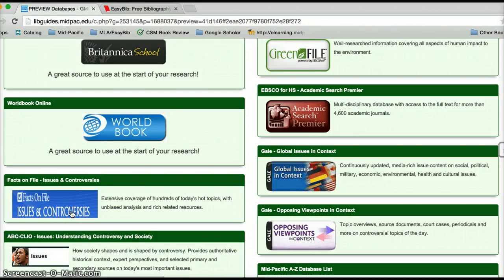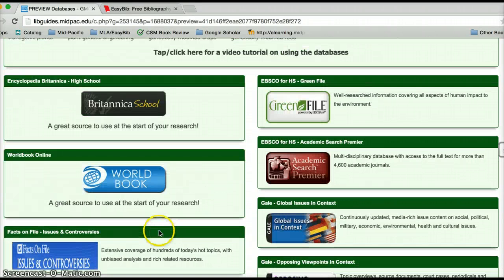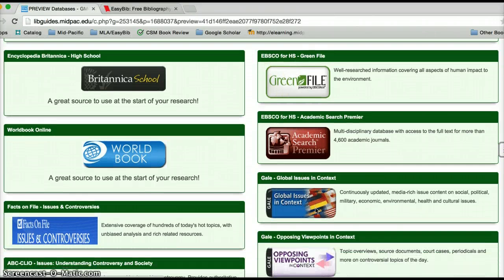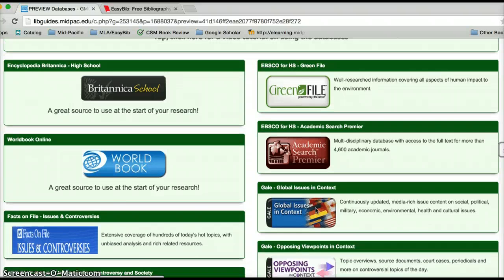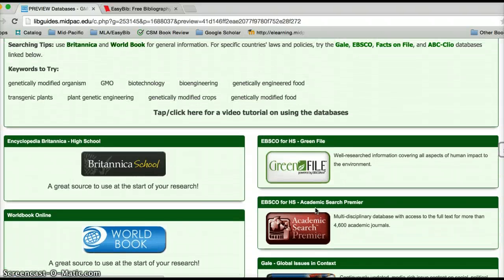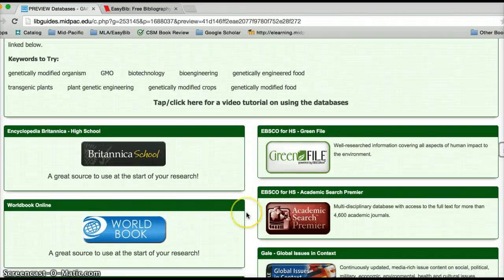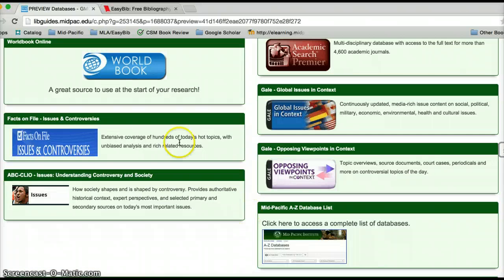Facts on File Issues and Controversies, ABC Clio's Issues, a couple provided by EBSCO, and a couple more provided by Gale — these are databases where you can do a little more specific searching. So let's go ahead and try it out.